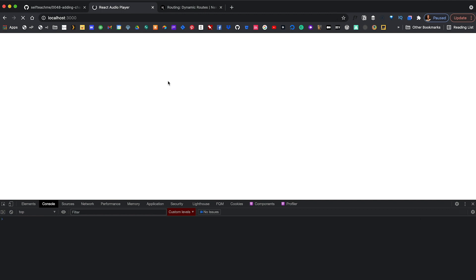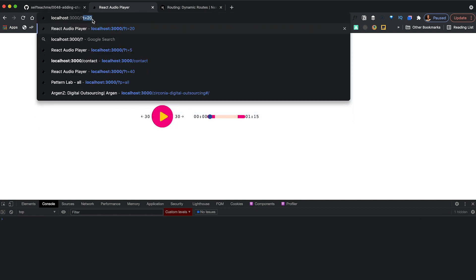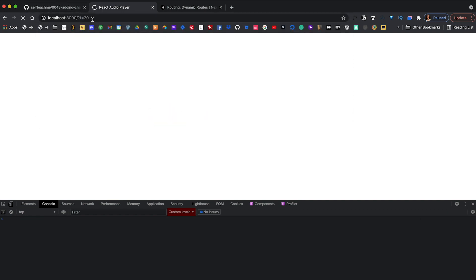Let's give that a save and make sure everything is working. Refresh — pass in t=20 — it jumps and autoplays. Done. Like always, I'll include a link to the final code in the description below. Feel free to fork it, download it, modify it, use it — whatever, it's yours.